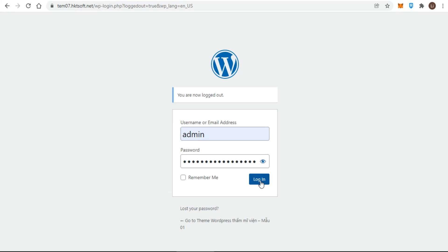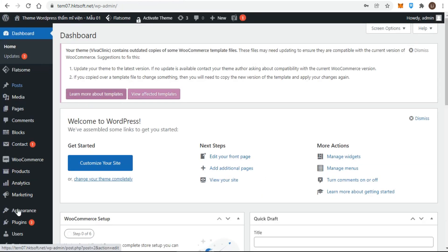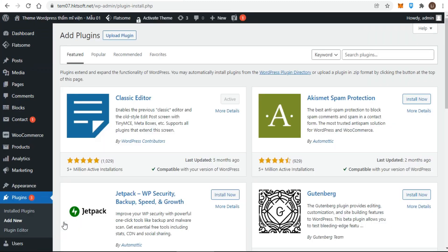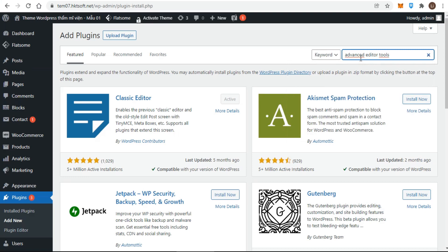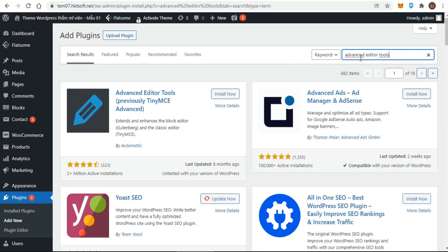Before benefiting from the features of the Advanced Editor Tools plugin, you must first install and activate it. Log into your WordPress dashboard, then navigate to Plugins and select Add New. In the search box, type Advanced Editor Tools, click Install, and finally click Activate.